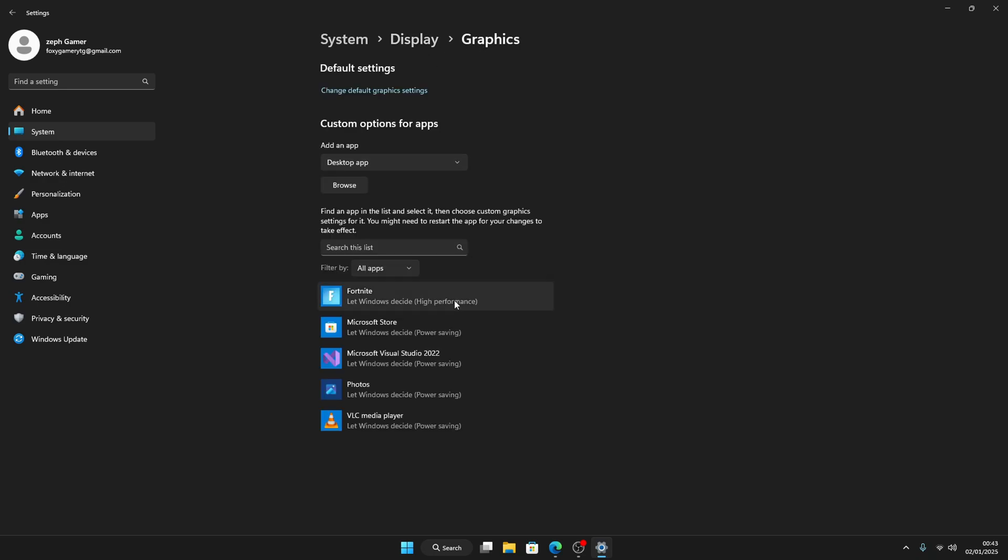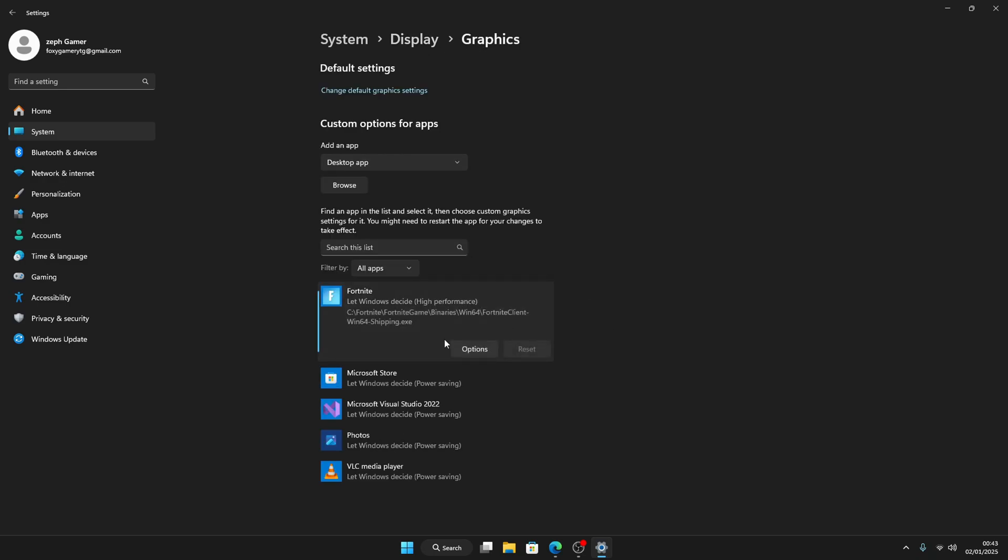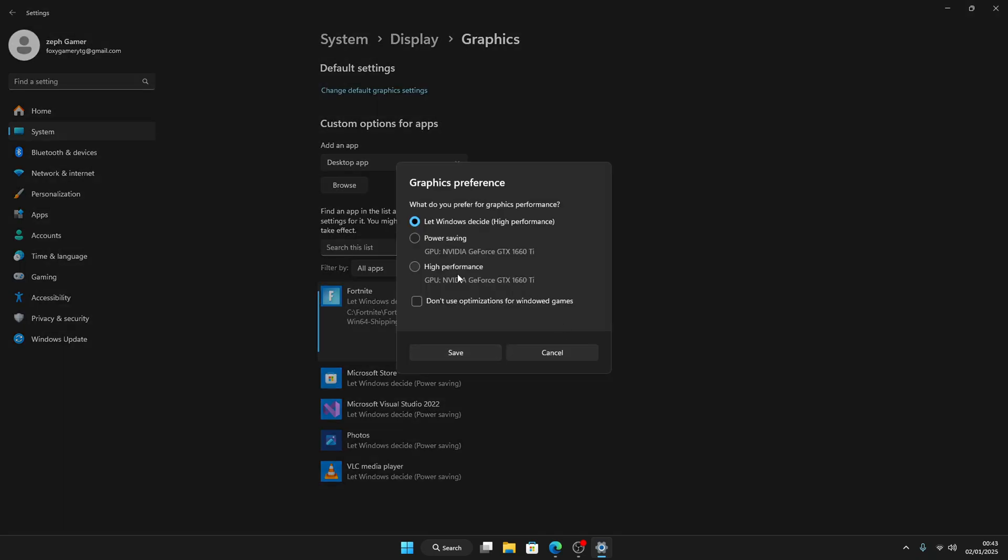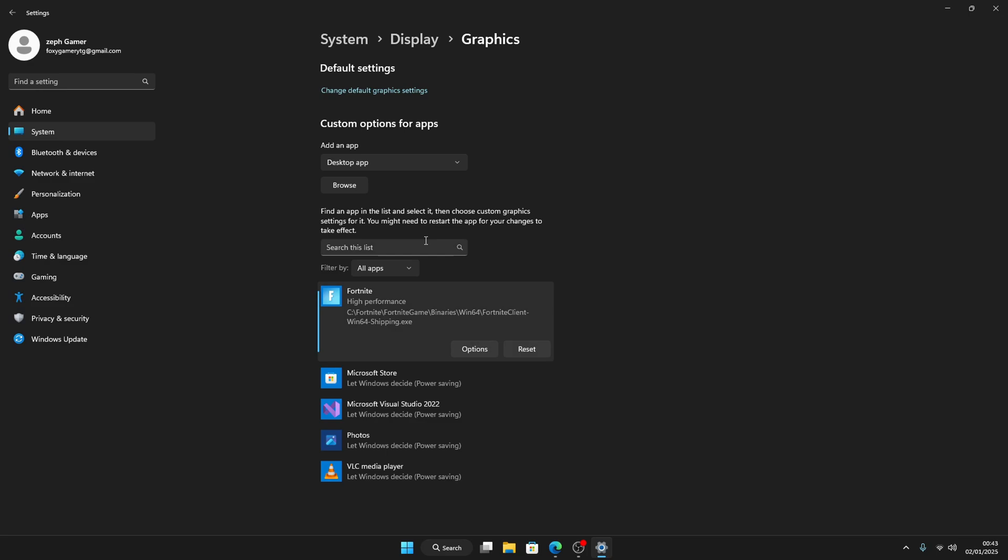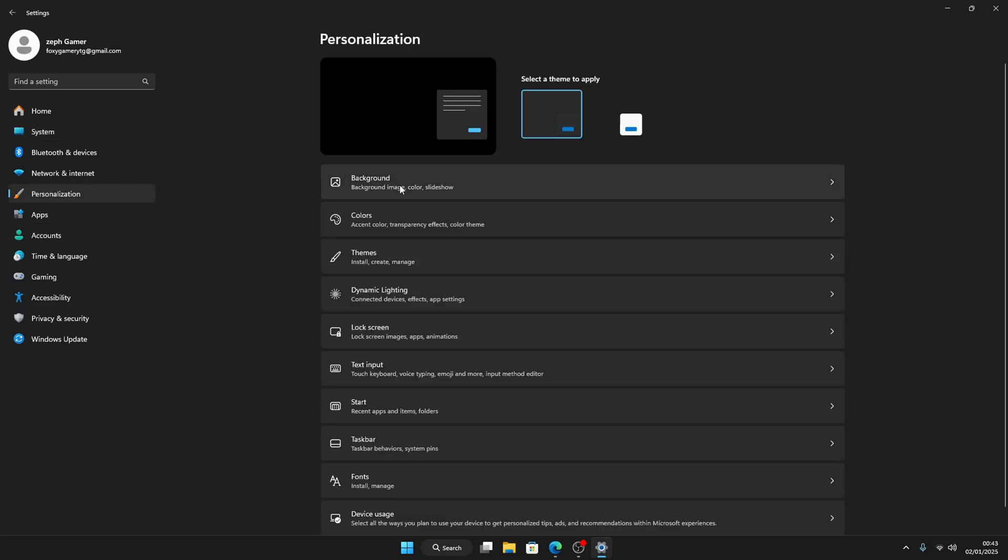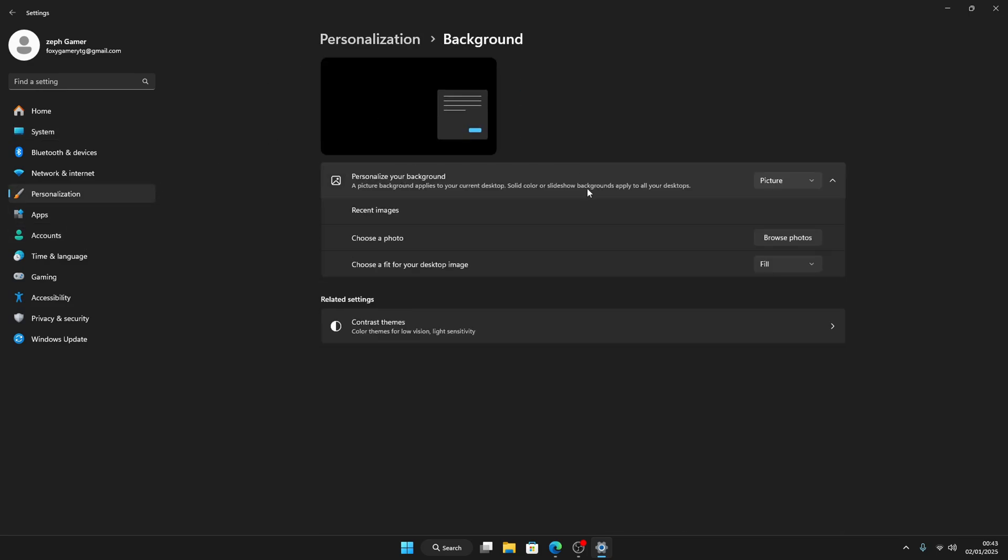And then you see Fortnite and choose it as High Performance and save. Personalization Background - I recommend to use a black background for the lowest amount of input delay, but then you can always use a personal one like me. And then Themes, I recommend you to use the black one. It looks clean in general.